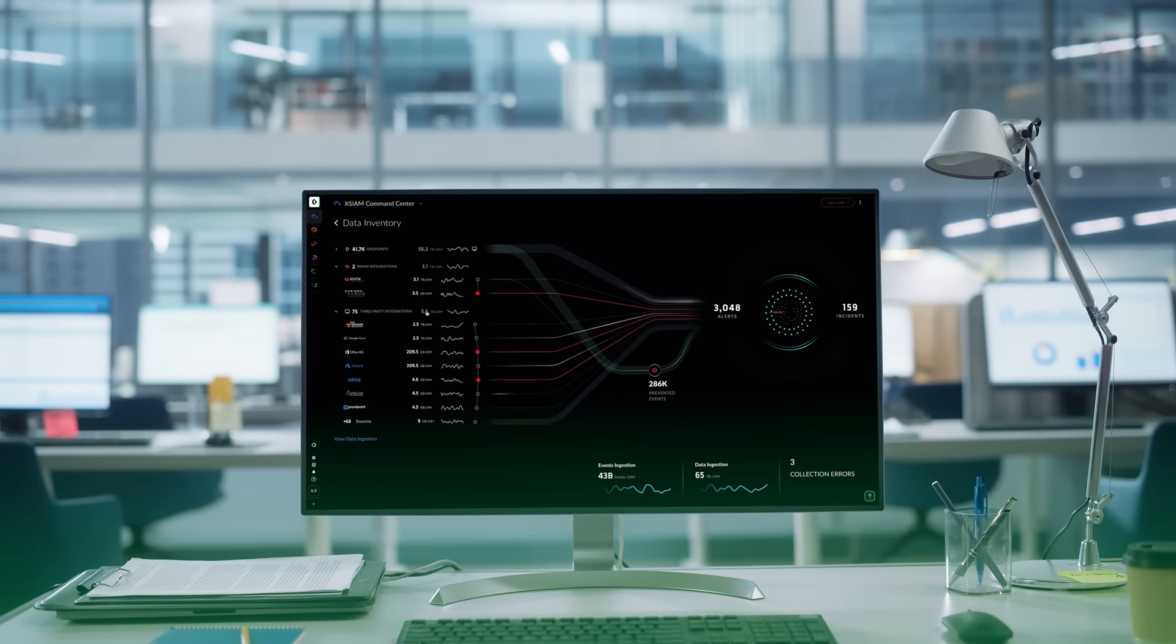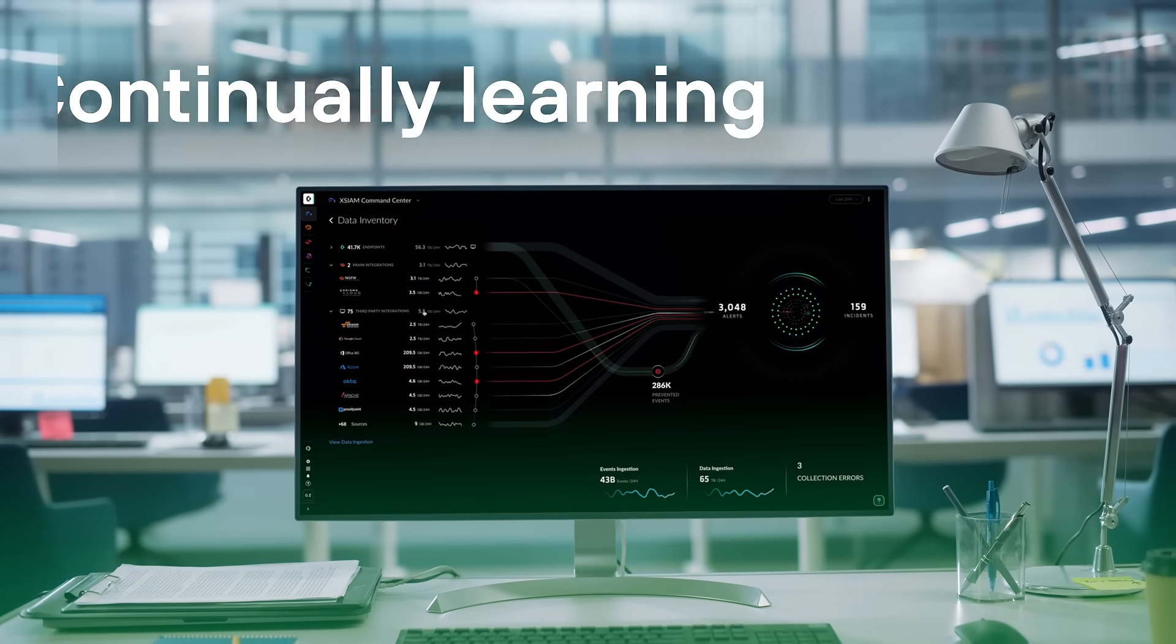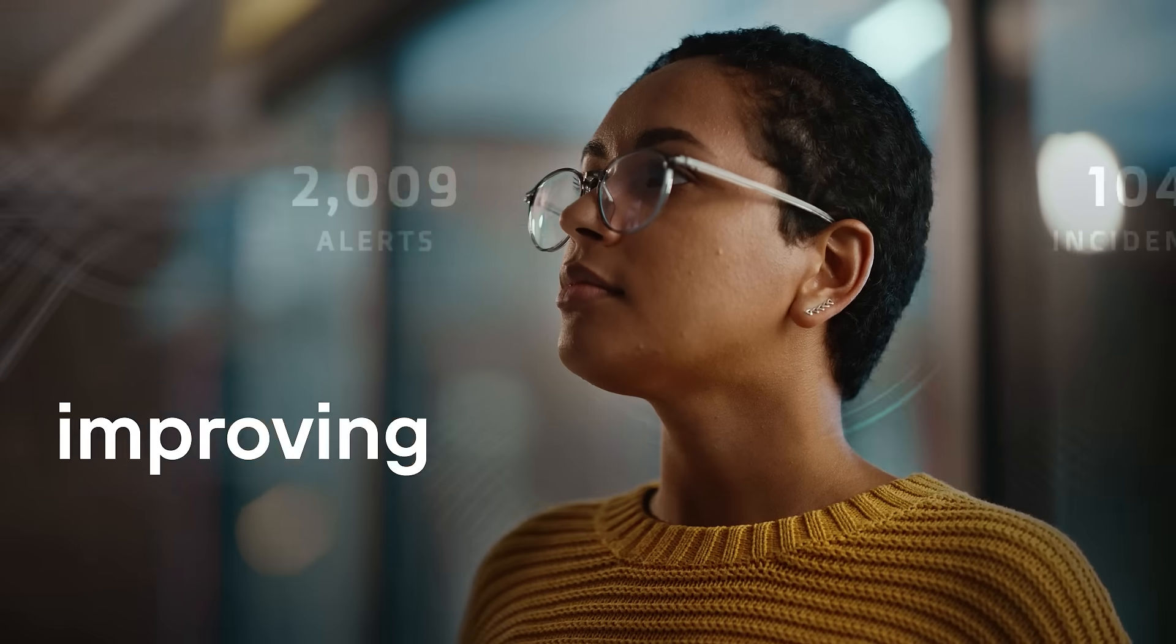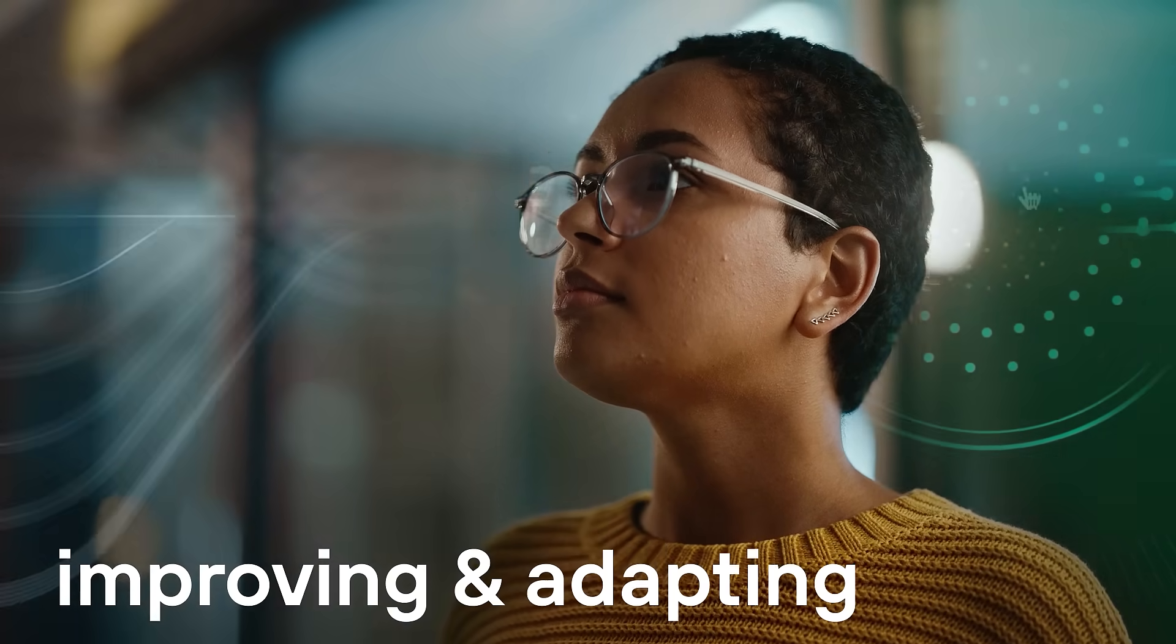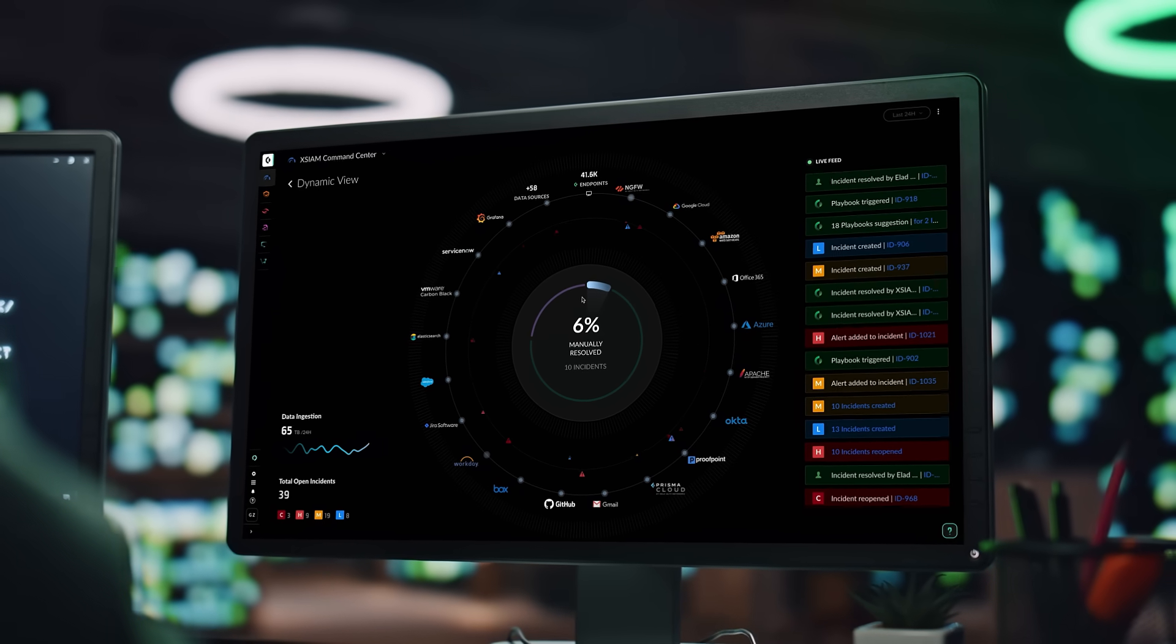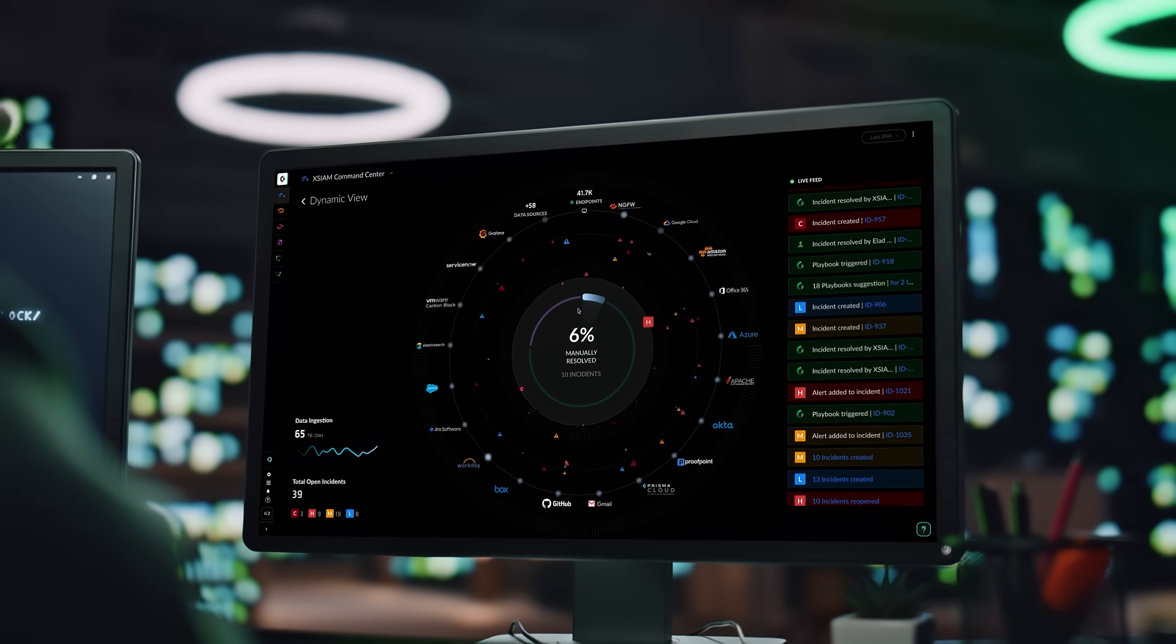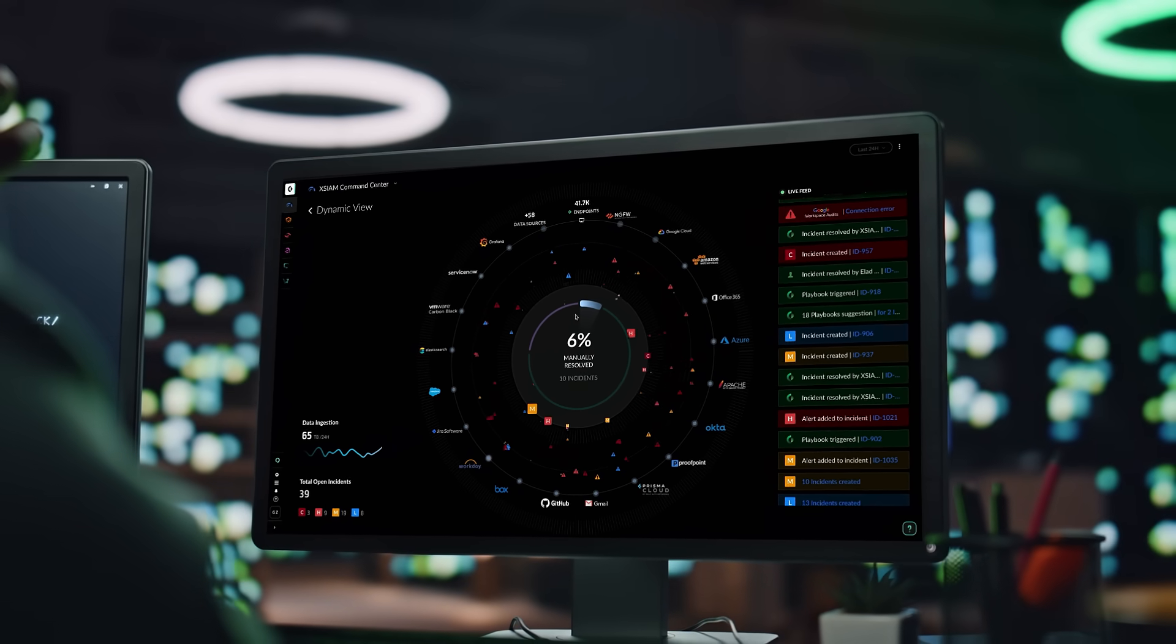Cortex-XSIAM is continually learning from actions, improving and adapting. It improves detection and response and streamlines focus and resource allocation.